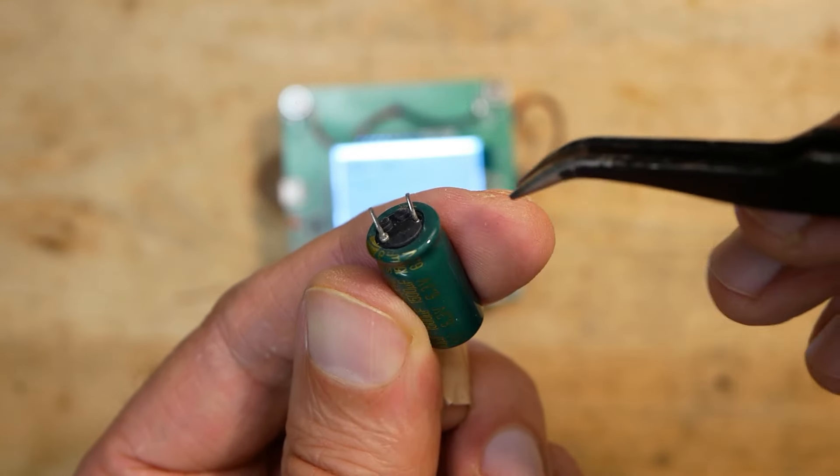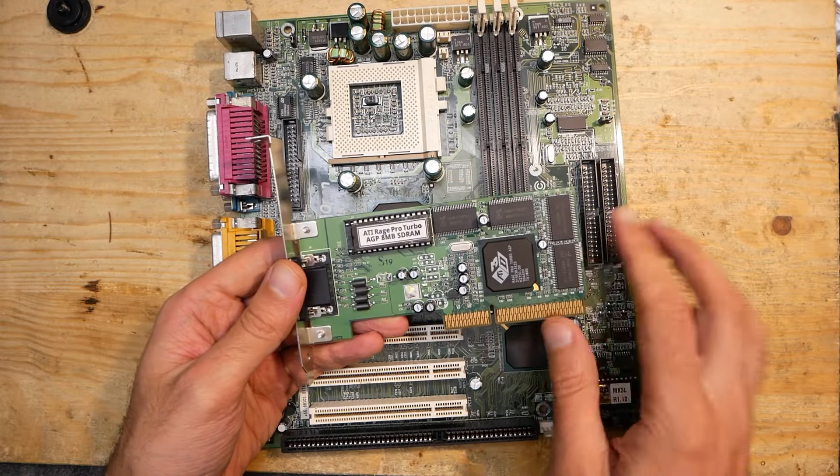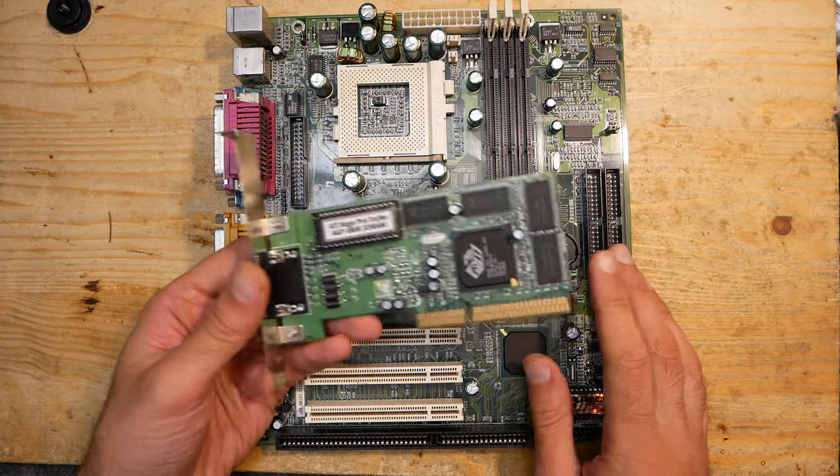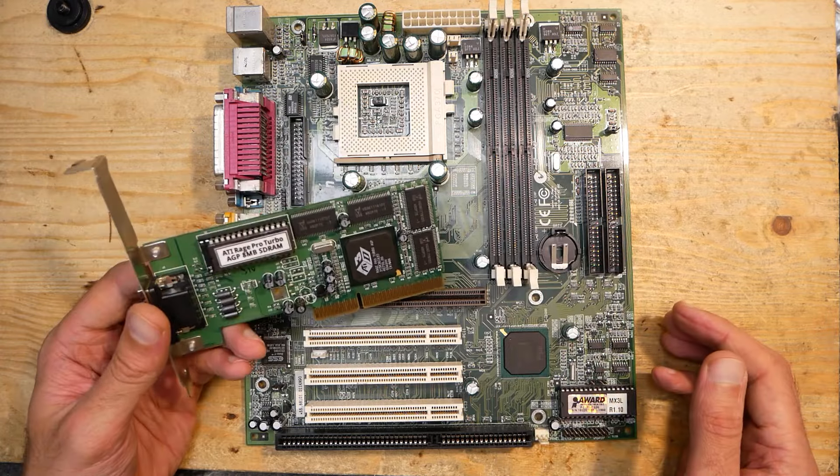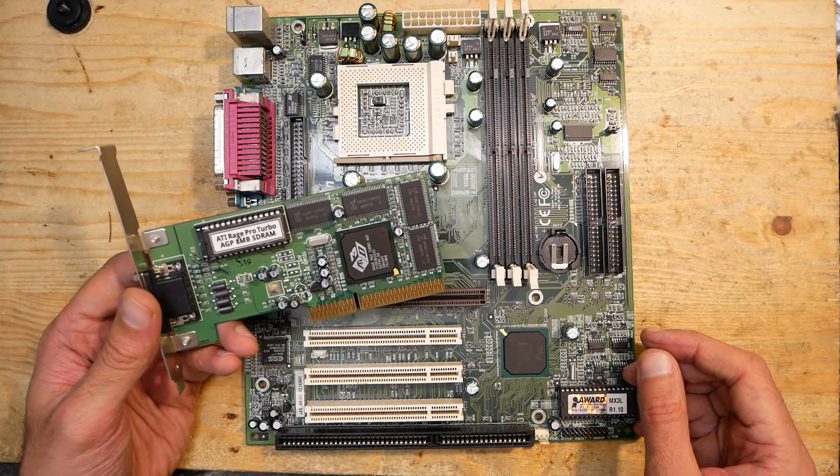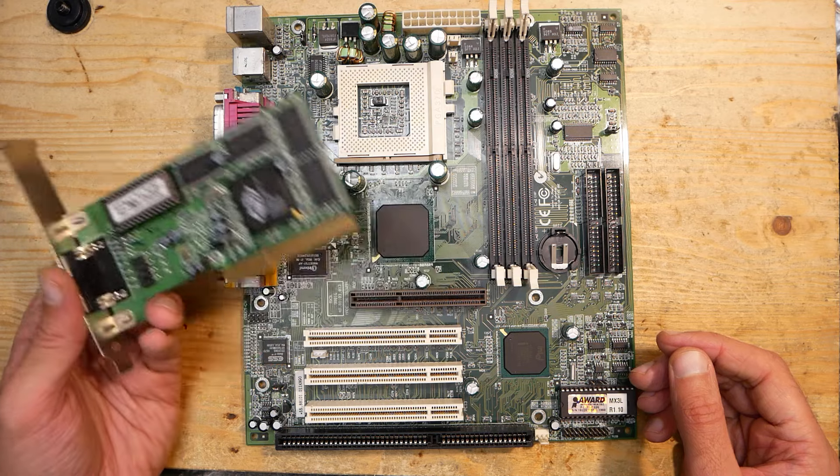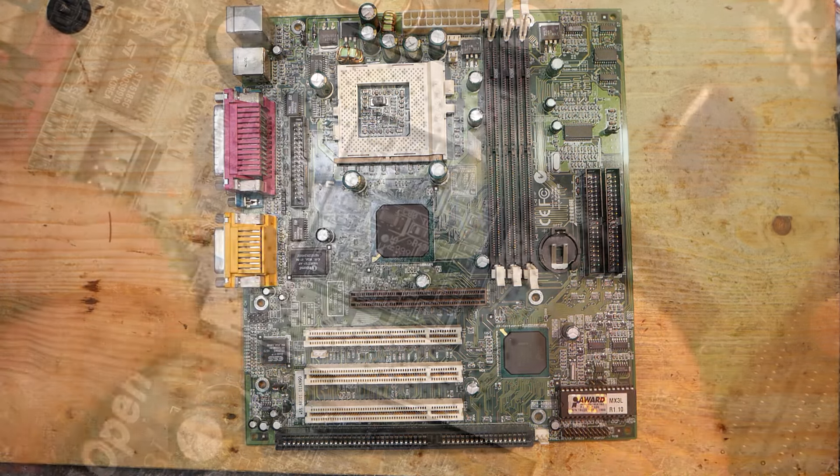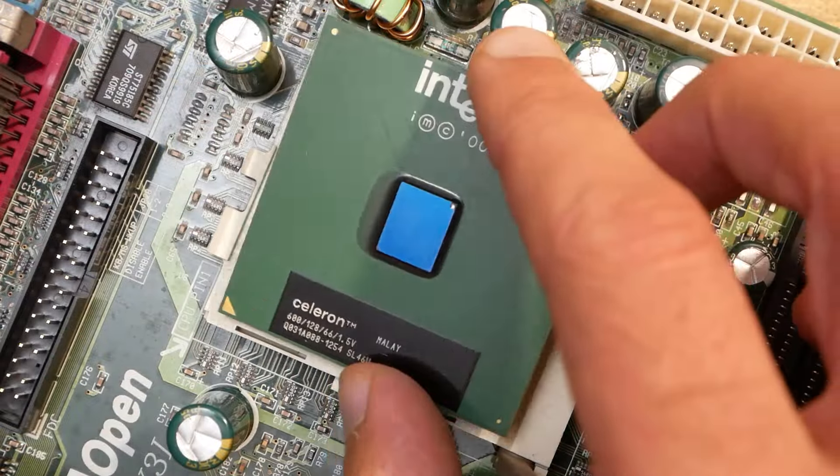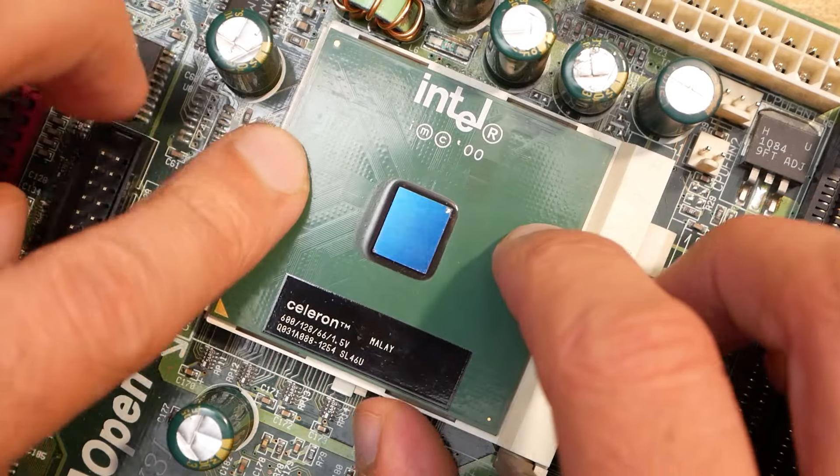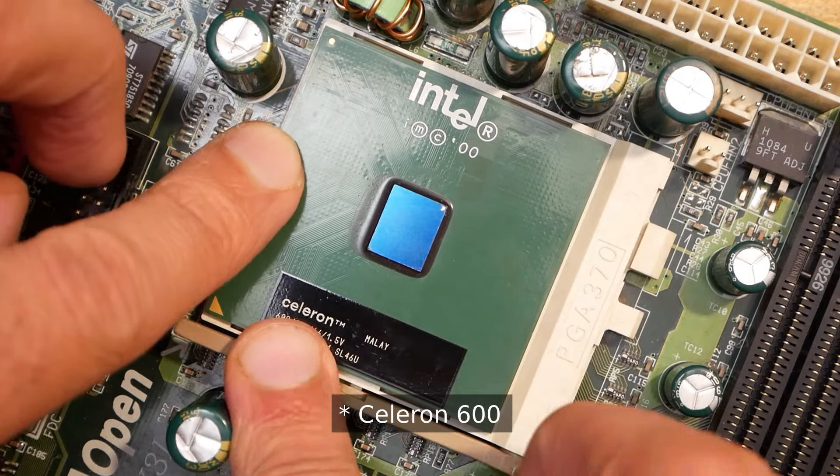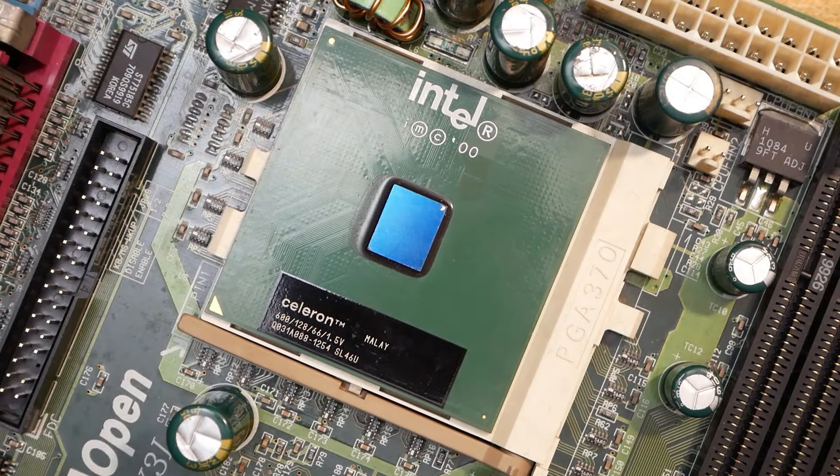Funny enough, the capacitor was still showing proper values despite that one leg was pulled halfway out of the body. Anyway, it was better to replace it. To keep the setup as similar as possible, I used a dedicated ATI 3D Rage Pro also on this board. Since the configuration was very similar, I also didn't need to reinstall Windows once again.